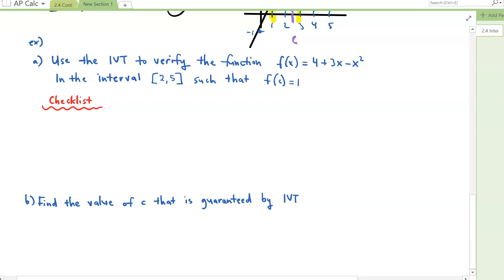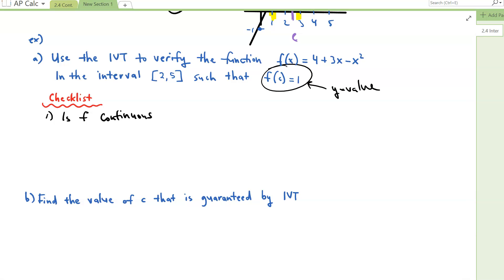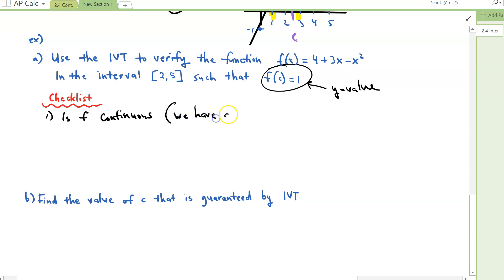Let's go to our next example: use the IVT to verify the function F of X equals 4 plus 3X minus X squared in the interval 2 to 5, such that F of C equals 1. Again, F of C equals 1 is our y-value. For our checklist: is our function continuous? Our function is a quadratic — 4 plus 3X minus X squared — and quadratics are continuous, so checklist item one is done.